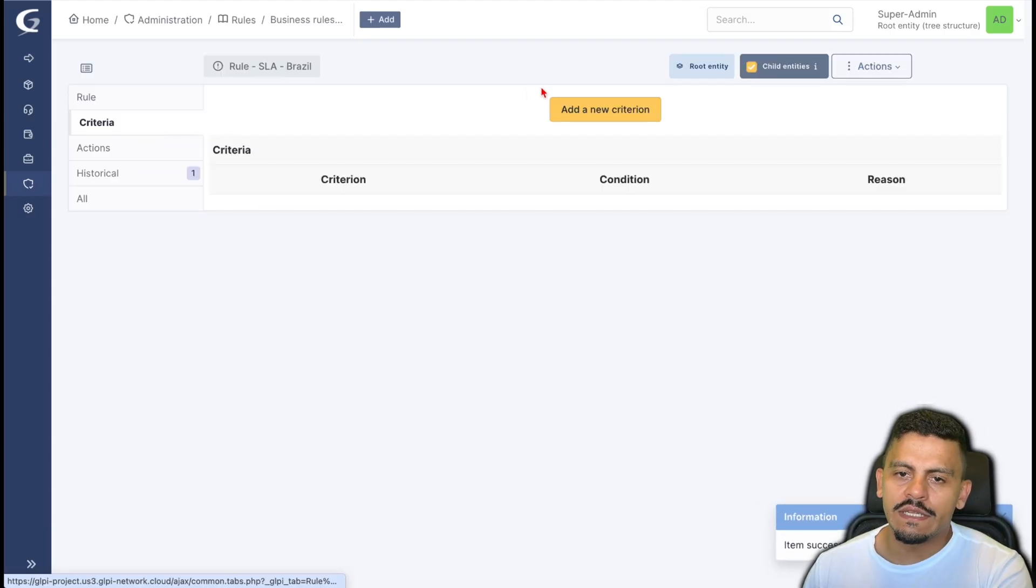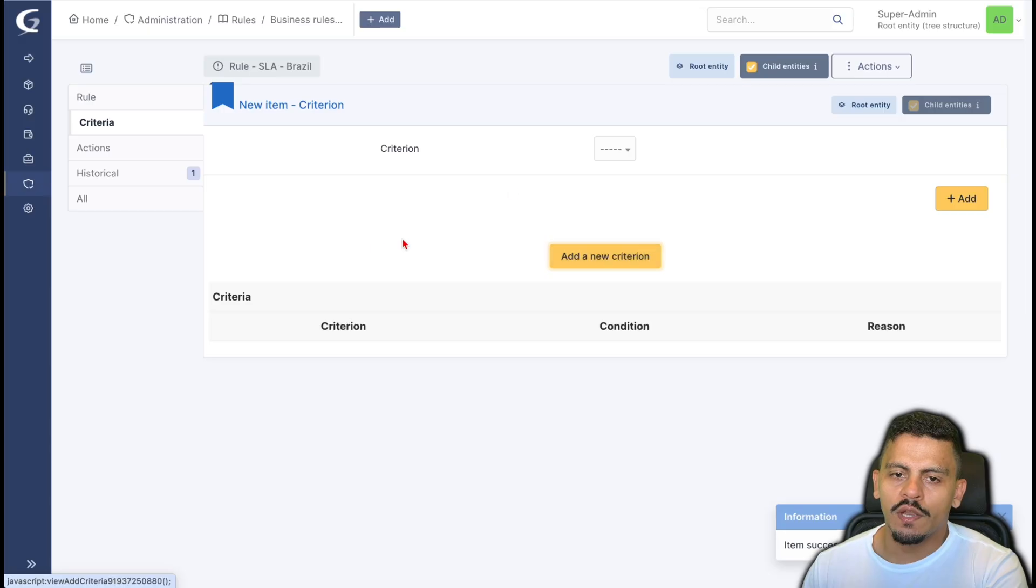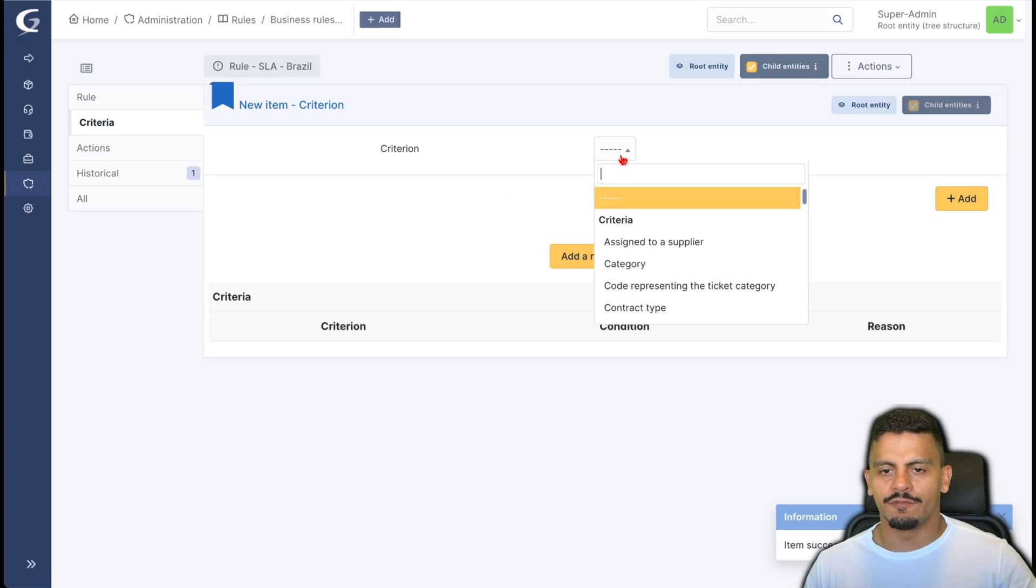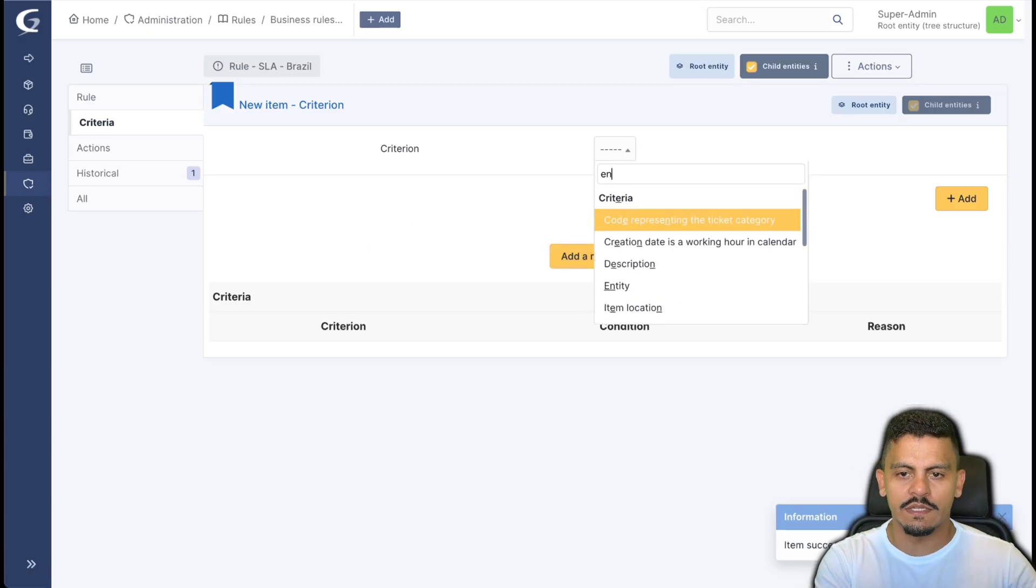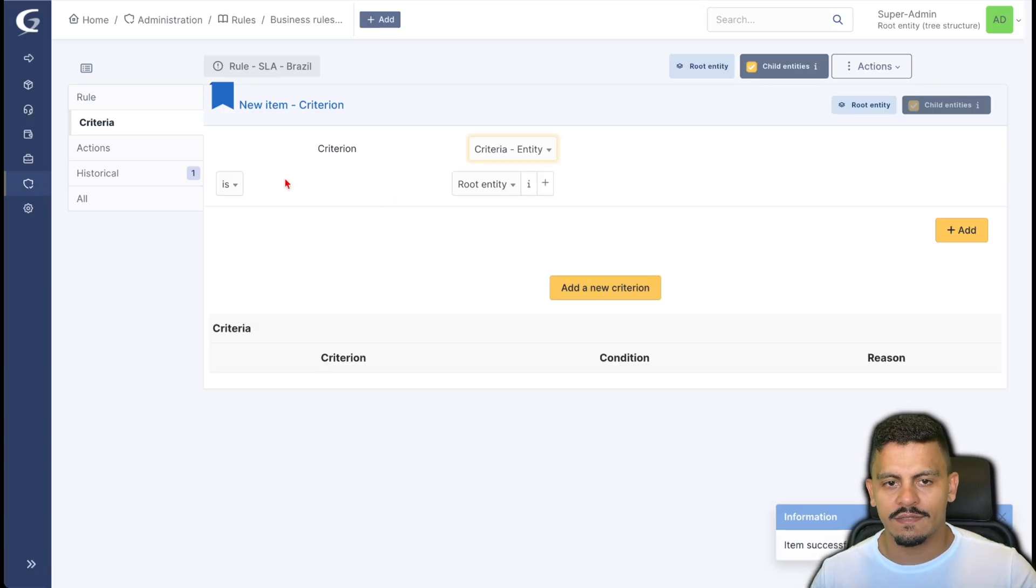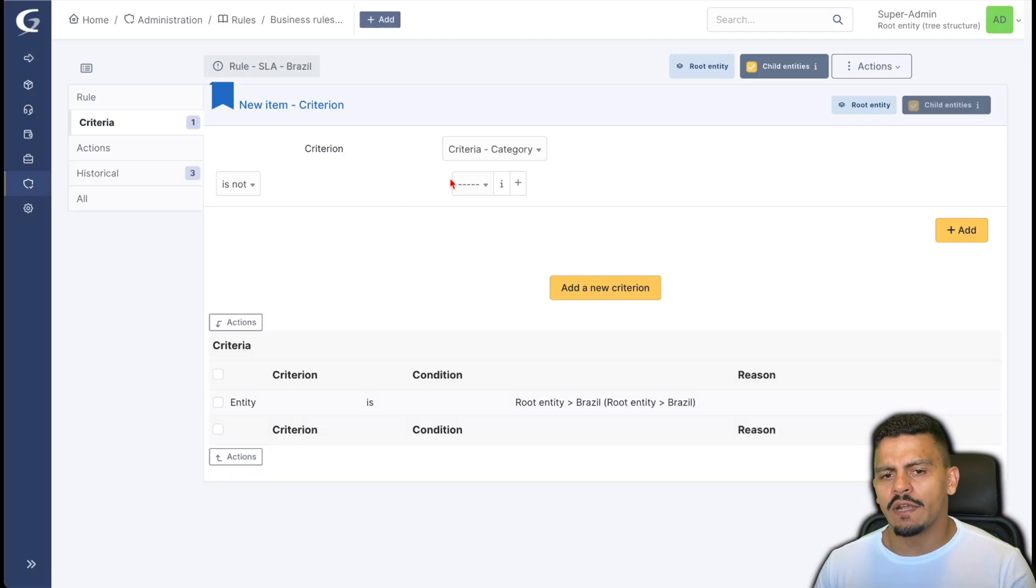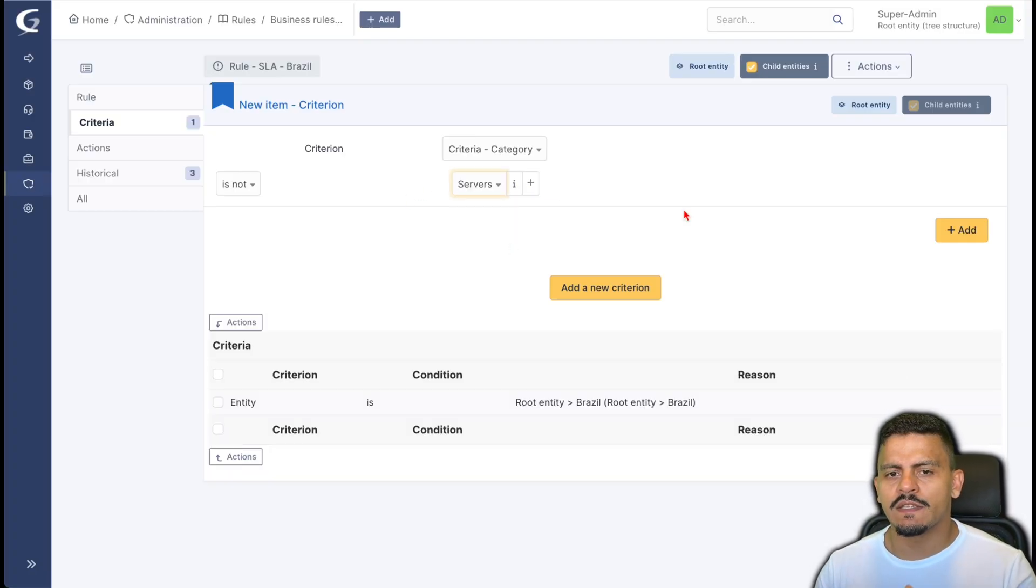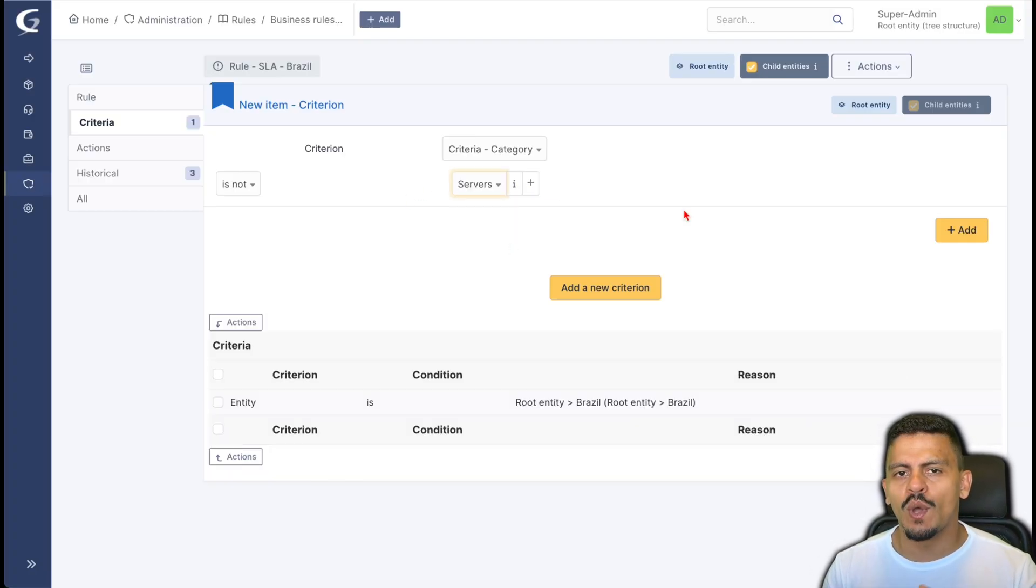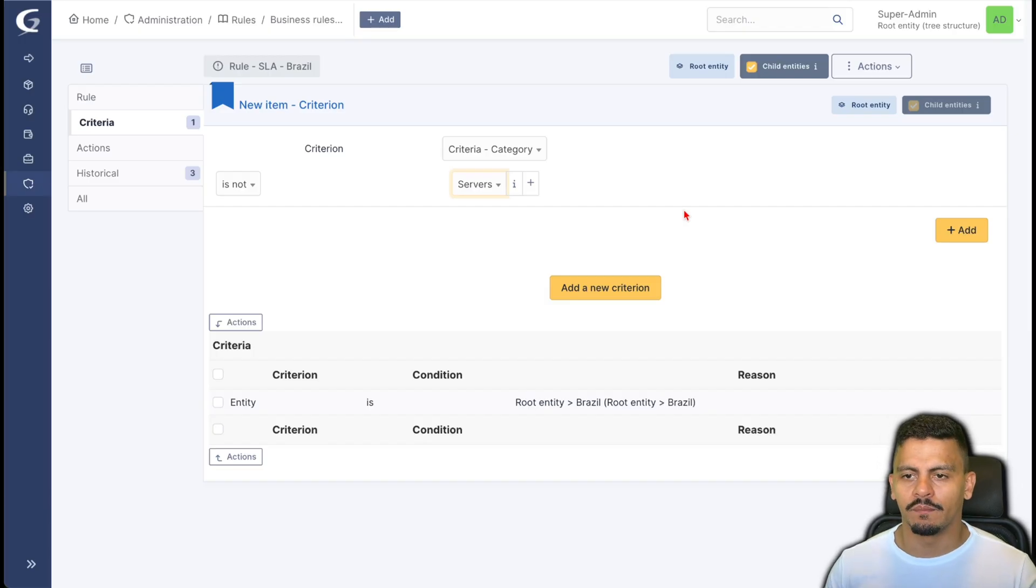The criteria, the first one is if the entity is Brazil and the category is not servers, because in the case of servers I want a different SLA, for example.